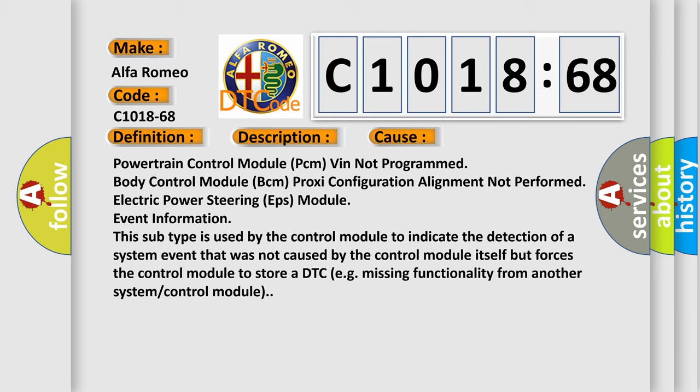Powertrain control module (PCM) VIN not programmed, body control module (BCM) proxy configuration alignment not performed, electric power steering (EPS) module event information.